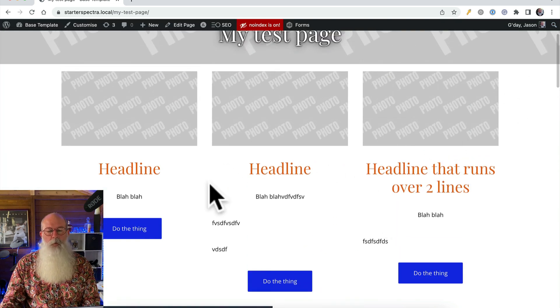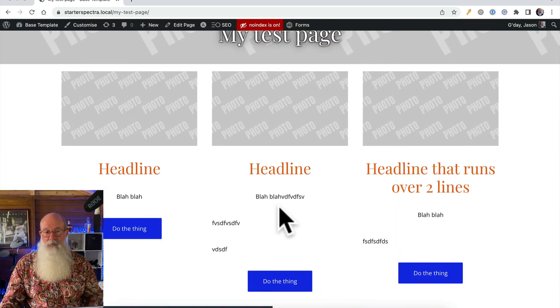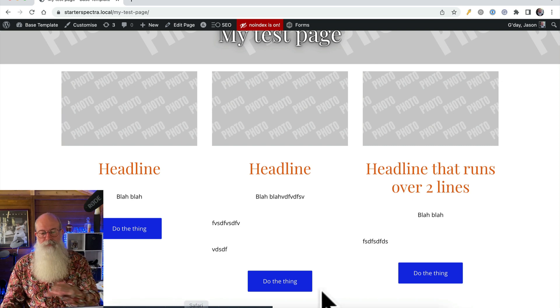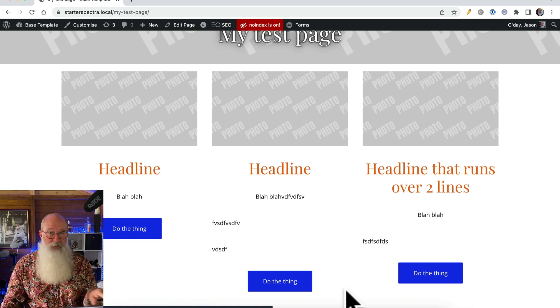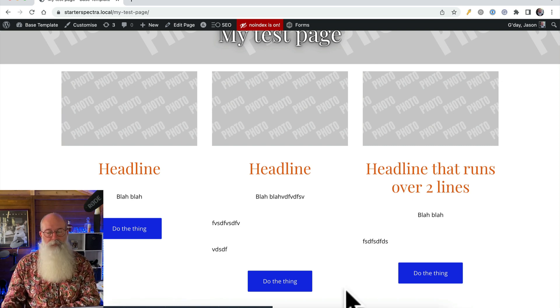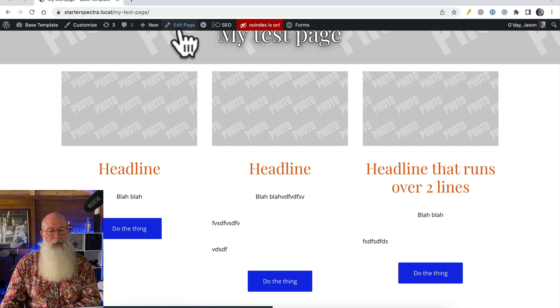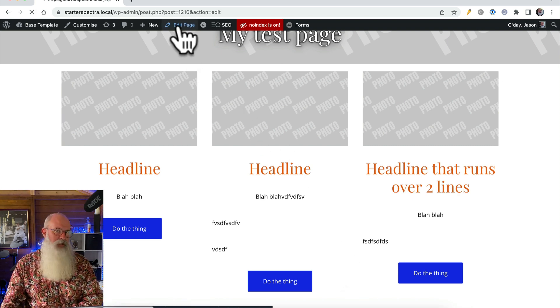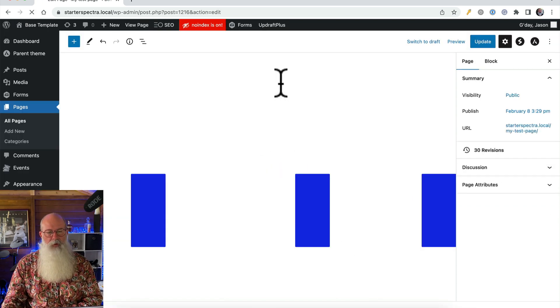But if I did want to have these line up so that the buttons at the bottom were all lined up vertically as well, a couple of extra steps we need to worry about.